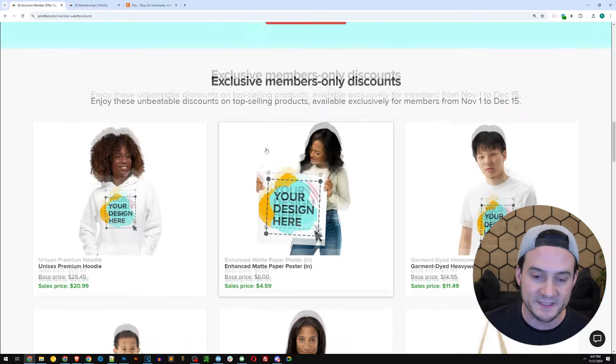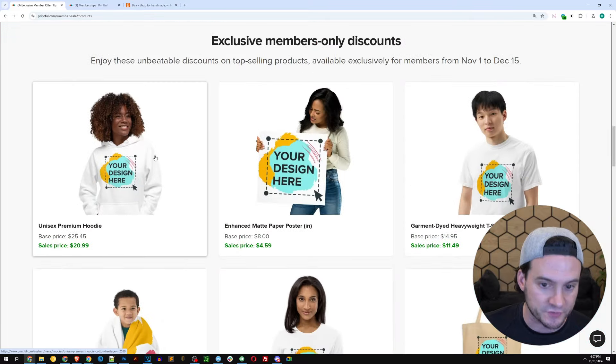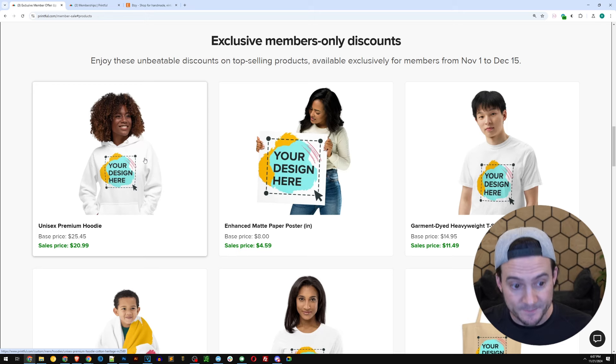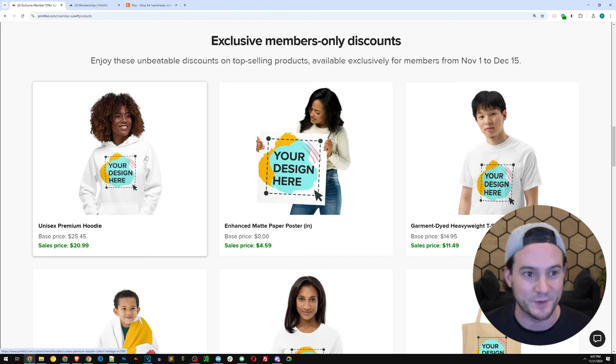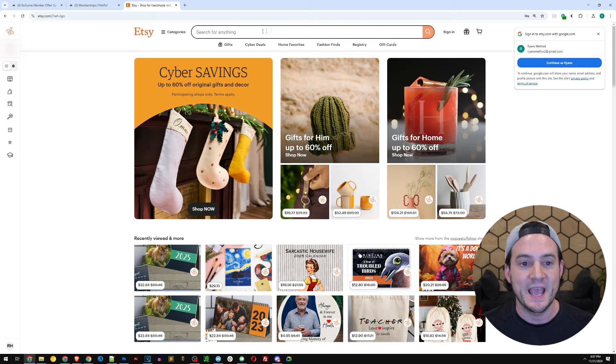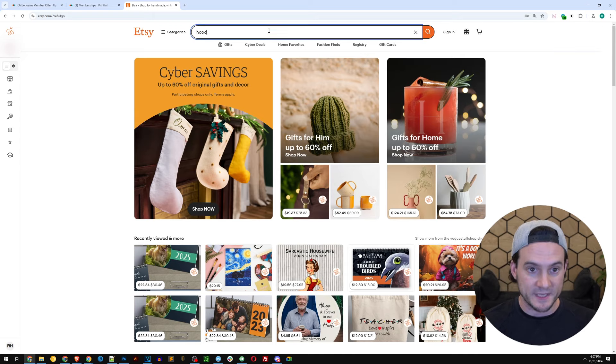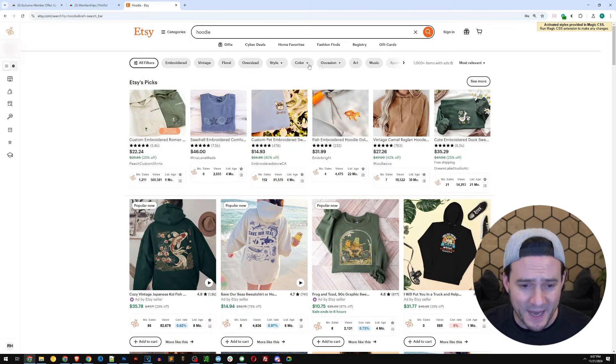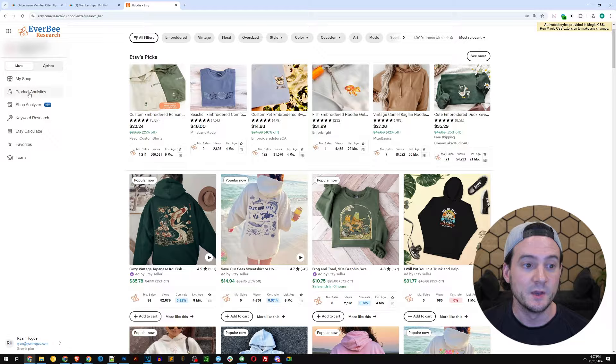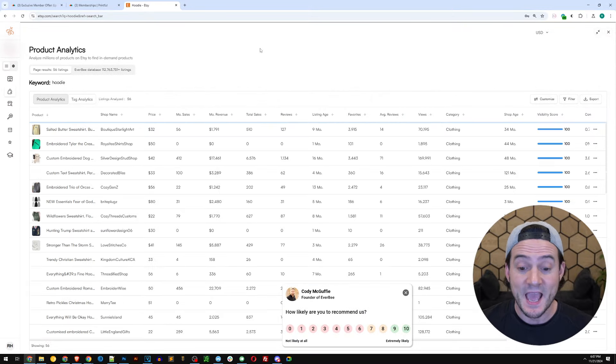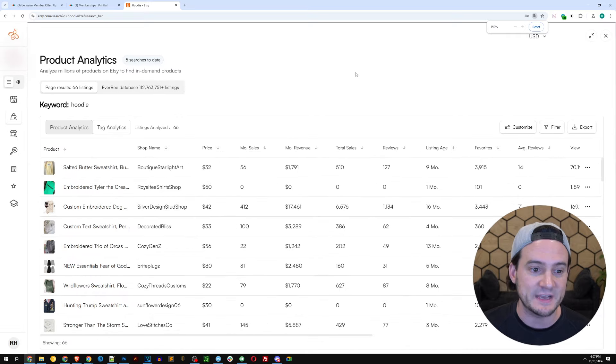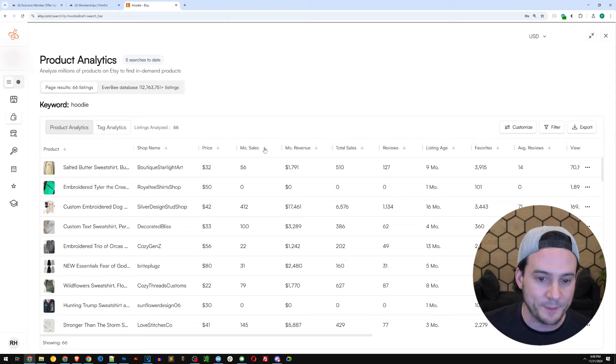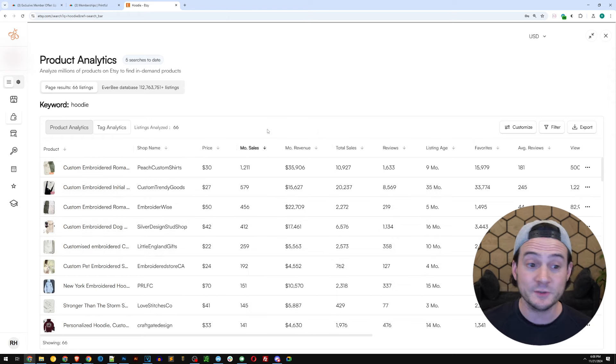Now let's pivot over to doing a little bit of research for each of these product types. So the premium hoodie with a 20 plus percent discount here, let's jump on over to Etsy. I'm simply gonna type in hoodie. Let's keep it as broad as possible. And then because I use Everbee, we can run the product analytics and spy on the best sellers in just a few clicks. If you guys aren't using Everbee but you're selling on Etsy, what are you doing?